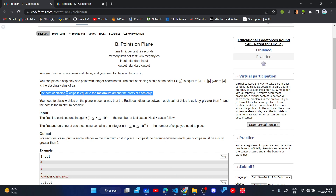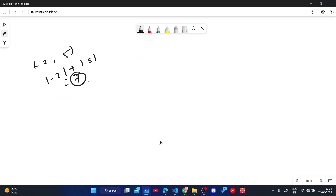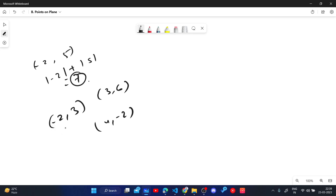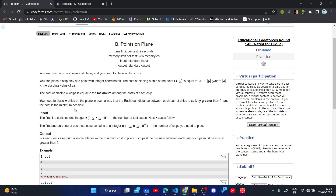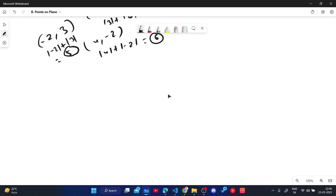For example, suppose we place chips at (-2, 3), (3, 6), and (4, -2). The cost at (-2, 3) is |-2| + |3| = 5, the cost at (3, 6) is 9, and the cost at (4, -2) is 6. The maximum among them is 9, so the cost of placing these chips is 9. Now, what we need to find: place n chips on the plane such that the Euclidean distance between each pair of chips is strictly greater than 1, and the cost is minimum possible.